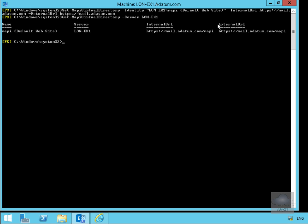Next we'll configure Outlook Anywhere. Outlook Anywhere can be used with RPC type clients or MAPI type clients across the internet, and it saves us from opening up many ports on the firewall because we use port 443 to encapsulate that traffic and send it through to our Exchange server. To manage this, we'll go to the Exchange Admin Center.